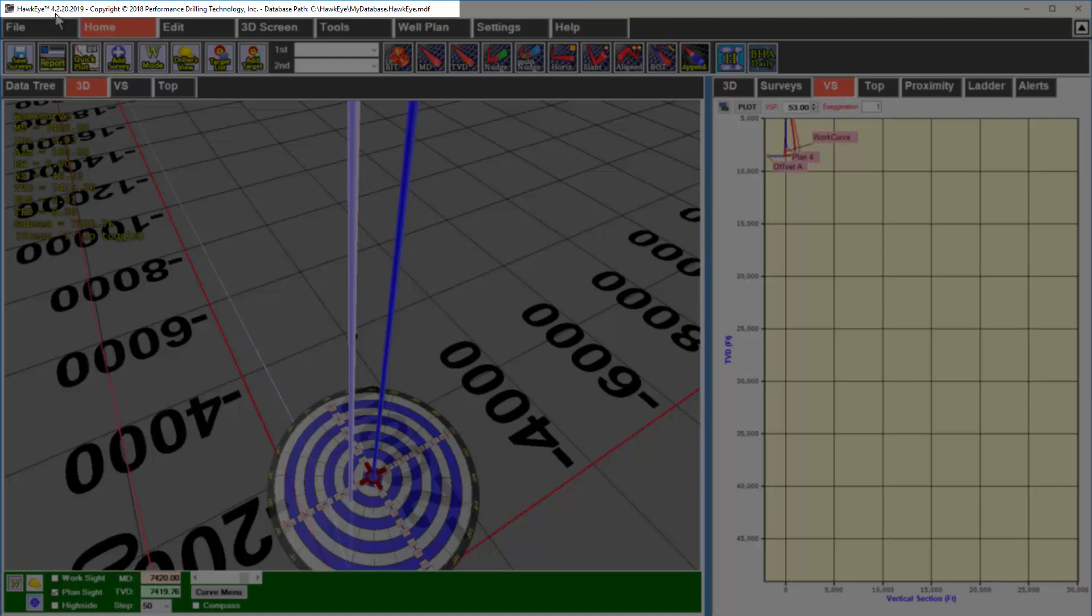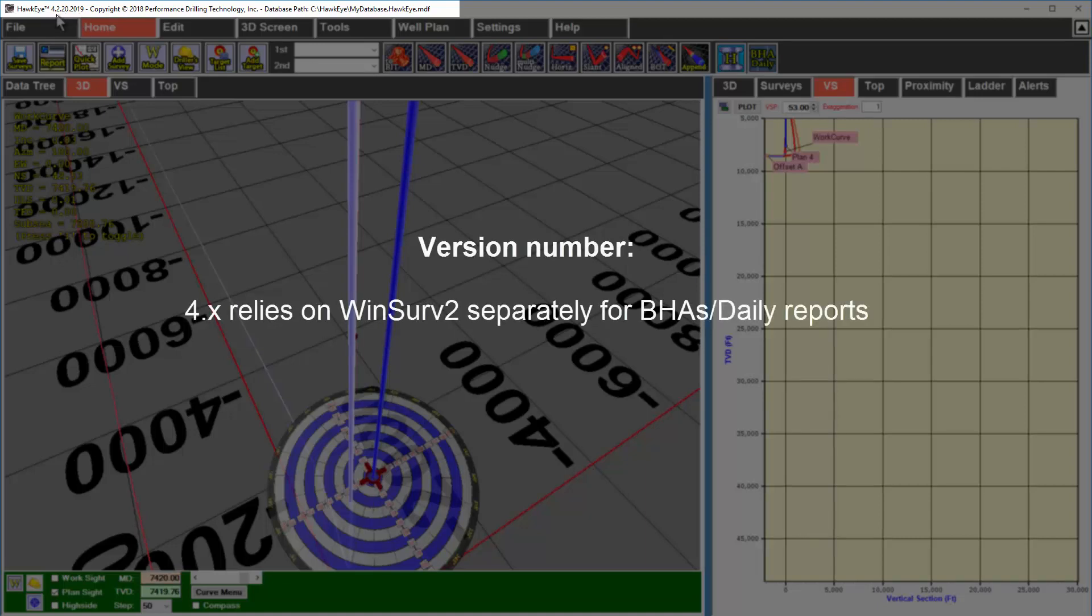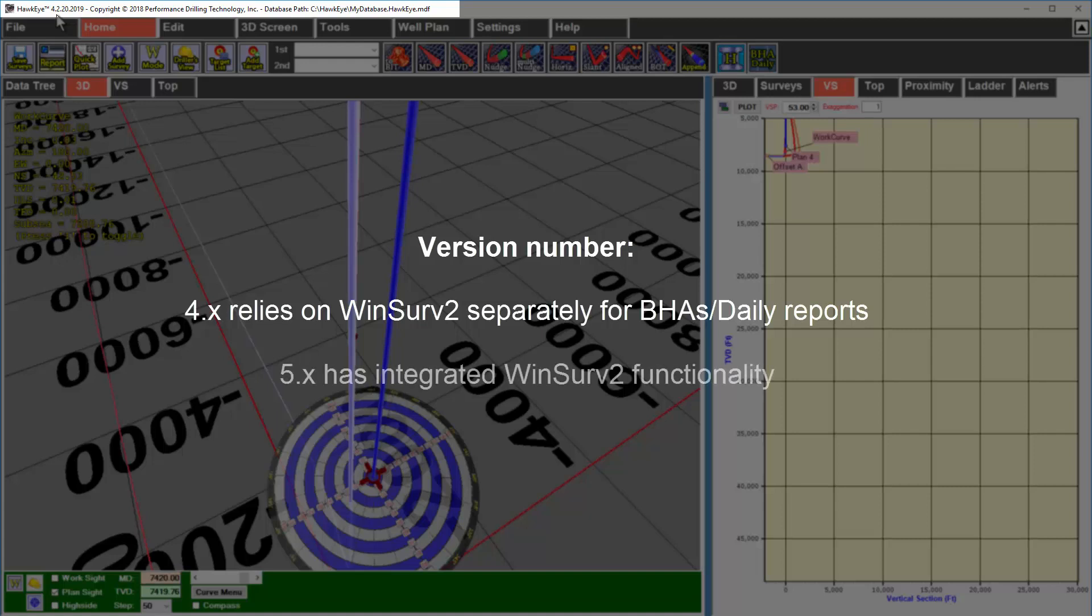The version number will either be a four or a five followed by a date. If your version number starts with four, that means you are still using Windsurf 2 for your dailies and BHAs. If your version number starts with a five, that means your Windsurf 2 functionality is integrated into Hawkeye.